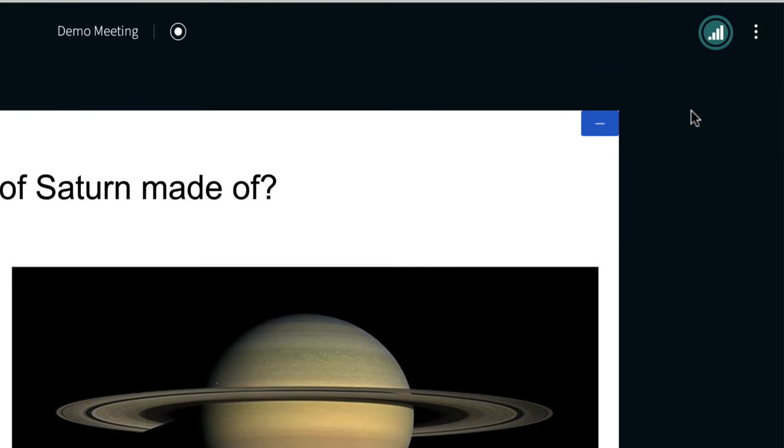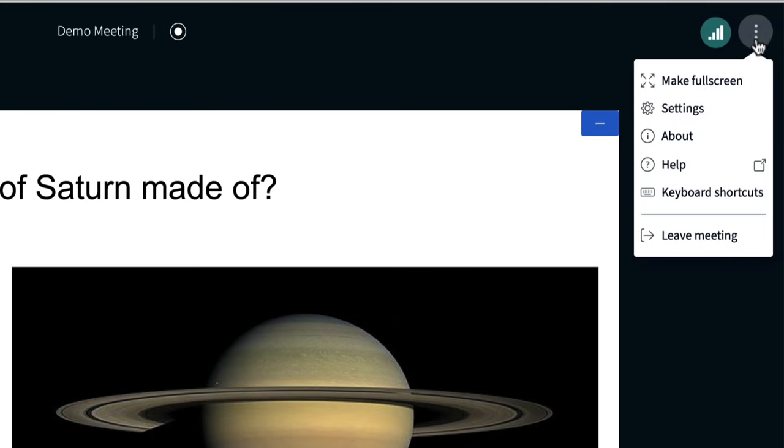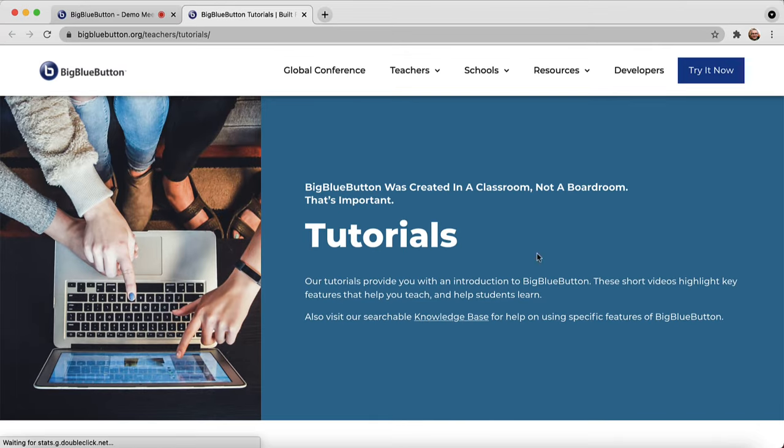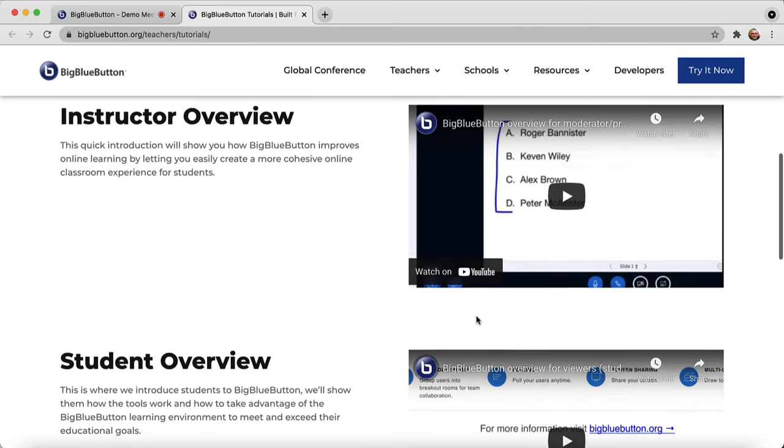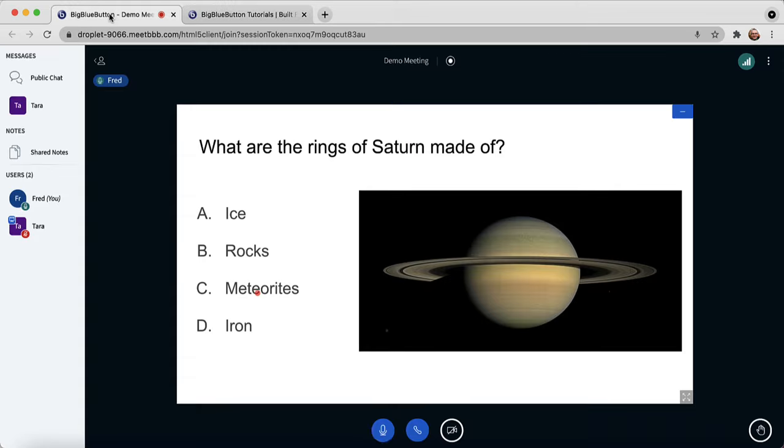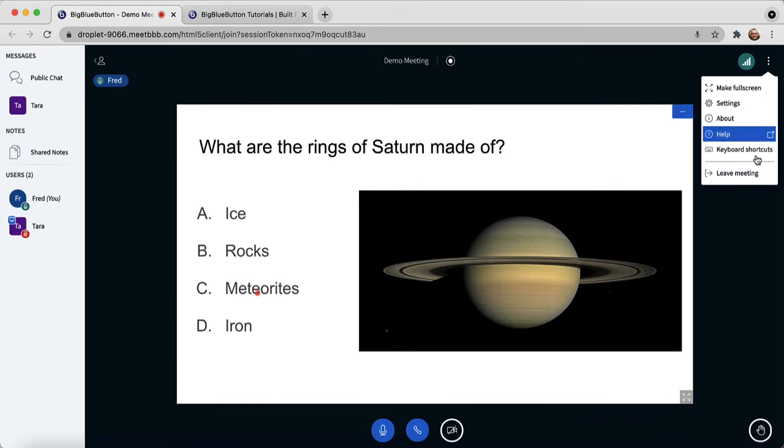In the upper right hand corner is the settings icon. It looks like three dots. You can click on it and choose help. This will take you to the BigBlueButton website where there's some tutorial videos. You can also click on it again if you wish to leave the meeting. Just choose leave meeting. And that's it. That's an overview of using BigBlueButton from the point of view of a student.